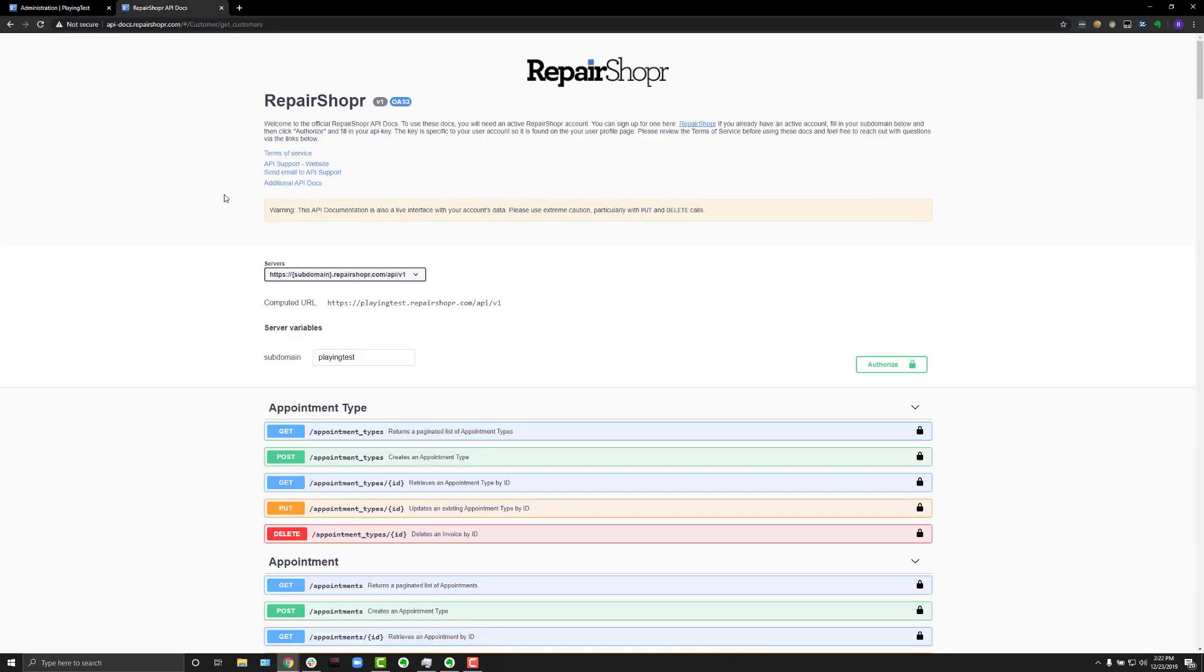One of the really cool things that this allows you to do is you can actually play with your account through the API from this page directly so that you can mess around with it. And if you're new to how a RESTful API works,